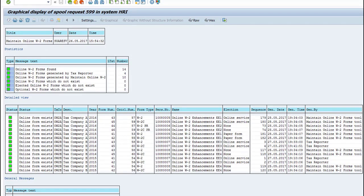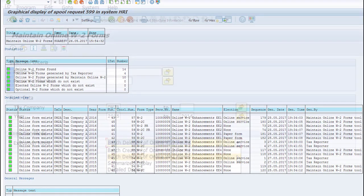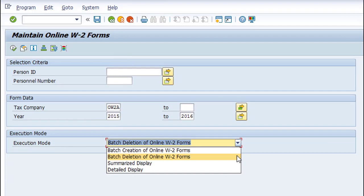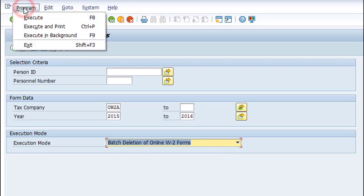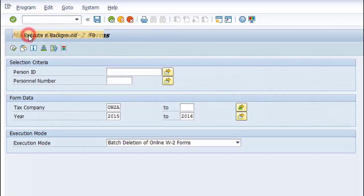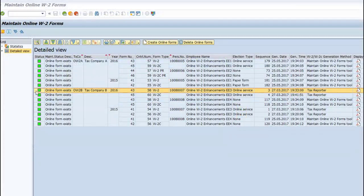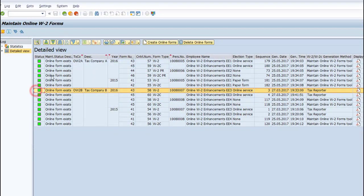If you want the system to automatically delete all selected online W-2 forms without your prior confirmation, you can choose the Batch Deletion of online W-2 forms option. This option runs a massive batch deletion of online W-2 forms. So make sure you have confirmed the results in advance by executing the Summarize Display or Detailed Display options prior to this batch execution.